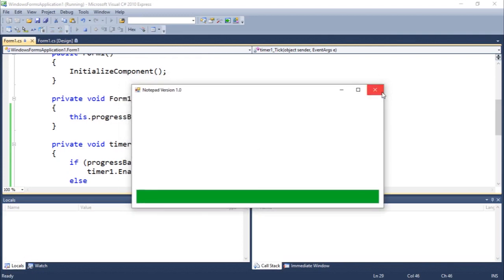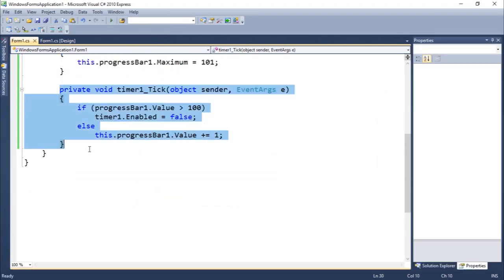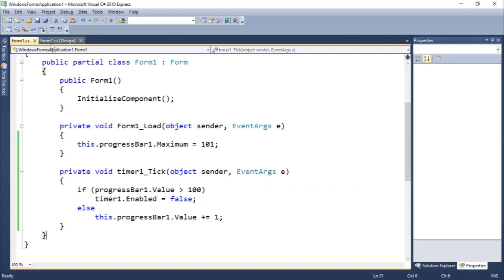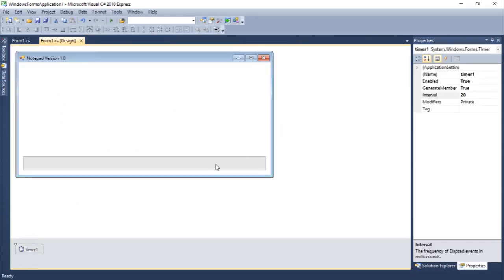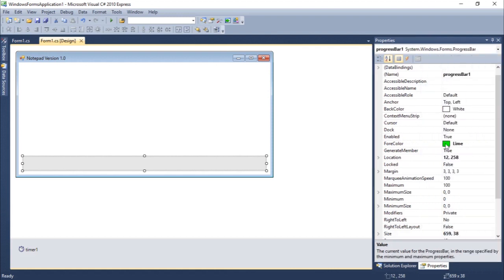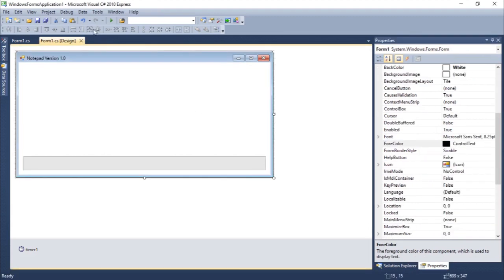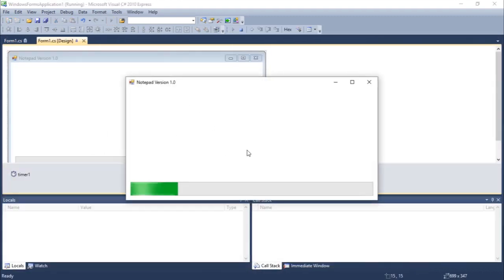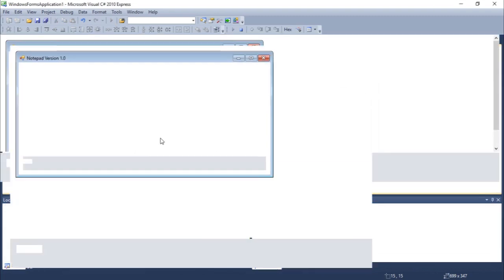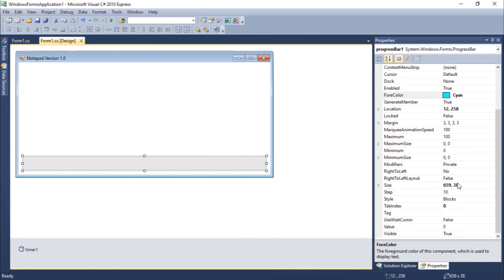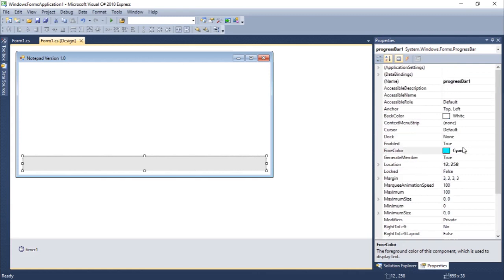Yeah, it worked! So you guys just need to add this simple instance here. One of the things I'd like to see is if it's possible to change the foreground color — let's see if it's going to work. Nope, still green. So if you guys know and have any tips on how to change the color of the progress bar itself, you guys should comment down below. Thank you for watching — see you guys next time.